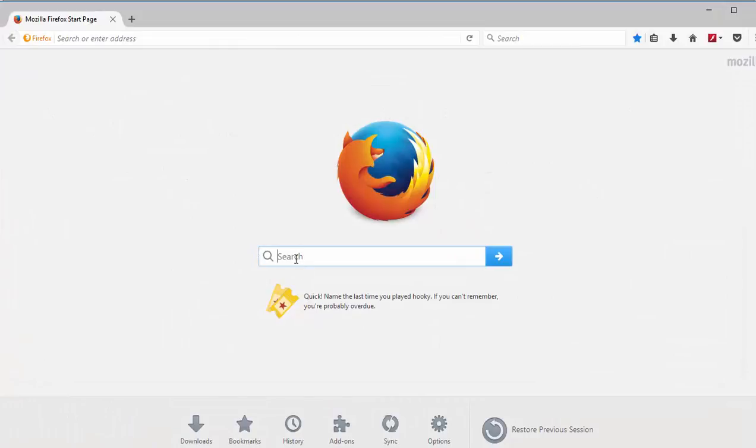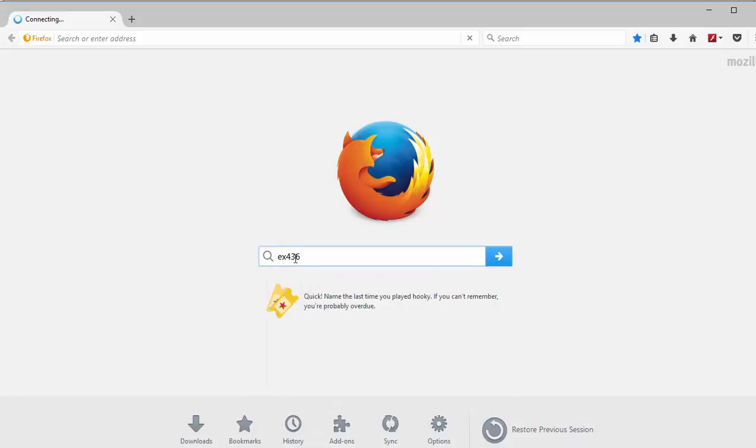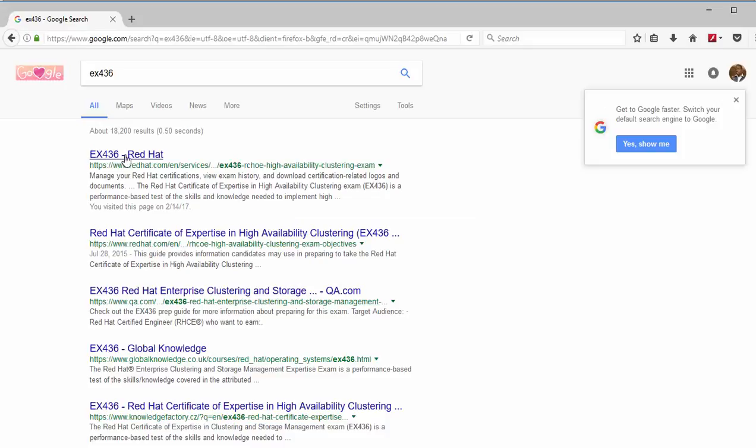Okay the first thing you need to do, let's check for the exam objectives. So on Firefox or Google I can search for EX436, the first result you get is the Red Hat official exam link.